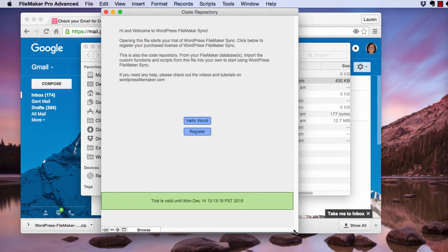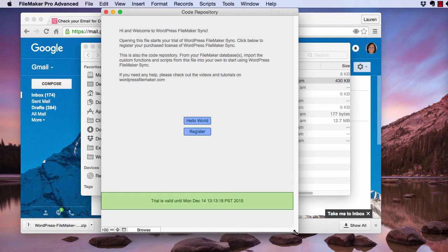Next, you can either purchase the plugin and register it, or you can do the post-install Hello World video, which will show you how to make your first connection between your WordPress website and WordPress FileMaker Sync.